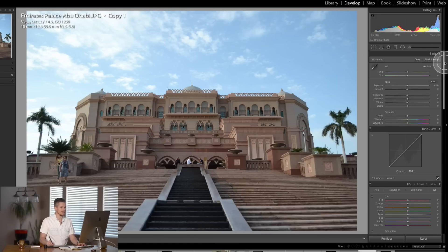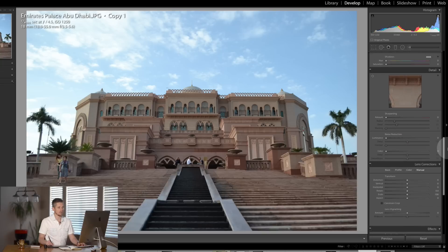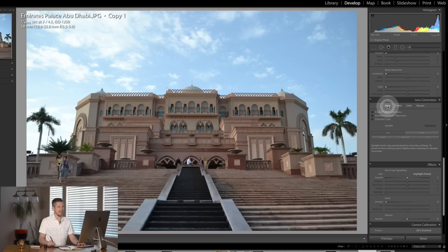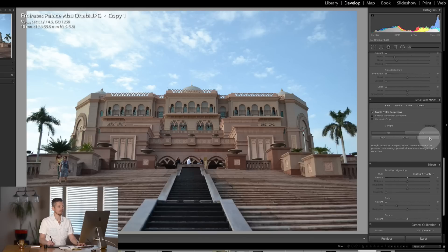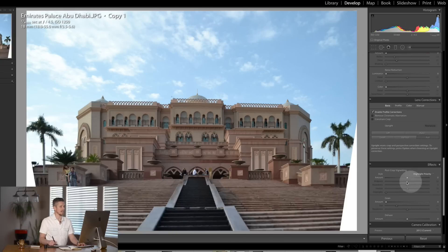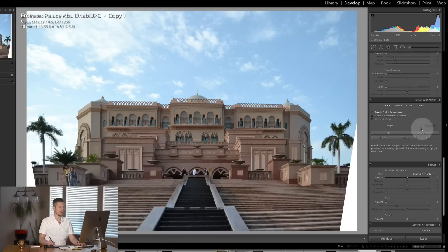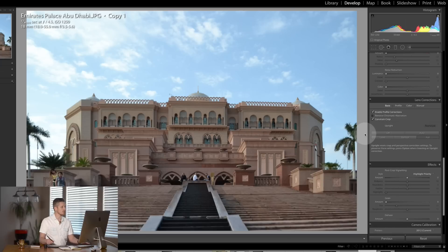The first thing I'd do is scroll down to Lens Corrections and go to Basic, then enable profile corrections. It hasn't found which lens it was, so instead I'll go to Full and click that. What it's done is made everything nice and square — Lightroom sorted it out very easily. We do have white sections at the edges because it pulled the image in to straighten it. If we hit Constrain Crop, it crops all of that out. Let's look at the before and after — already a huge difference.